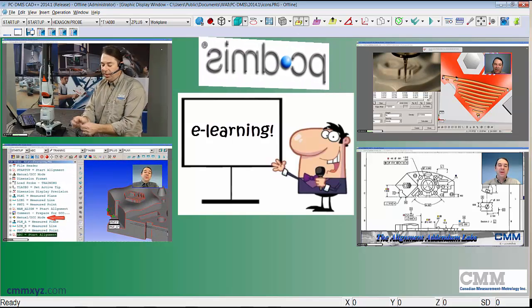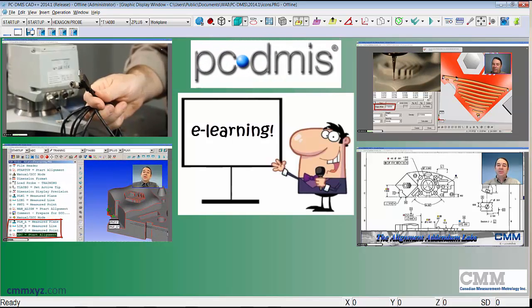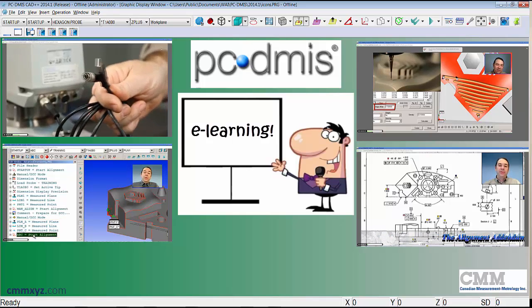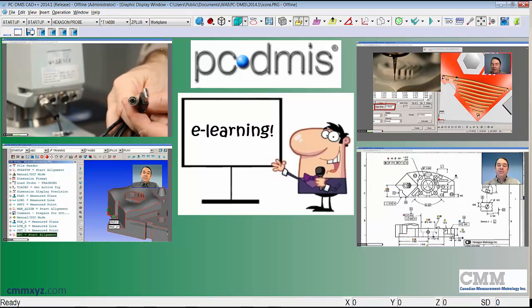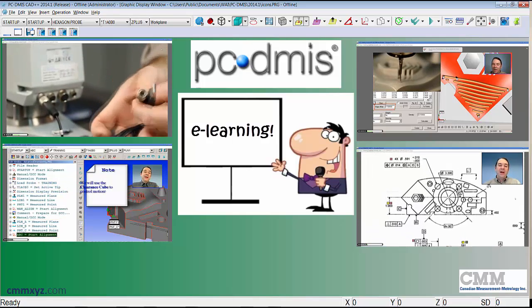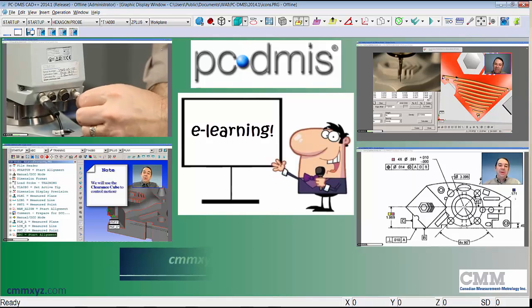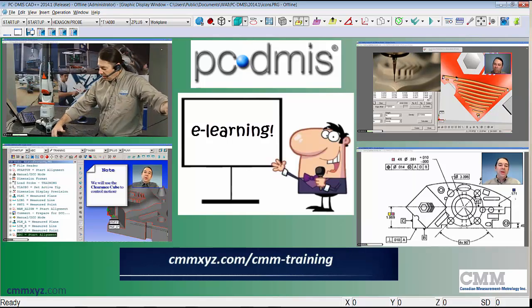This will be the same material covered in our classroom training with the added convenience of allowing you to view them whenever and wherever you want. For more information please visit the training section of our website.